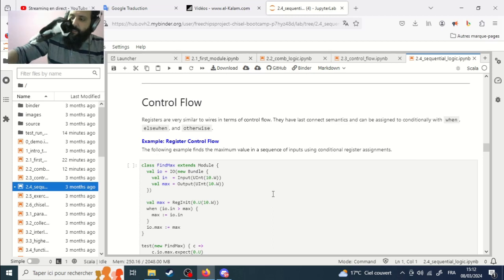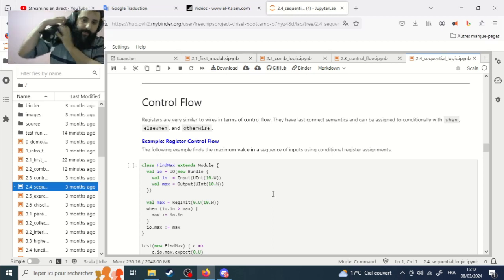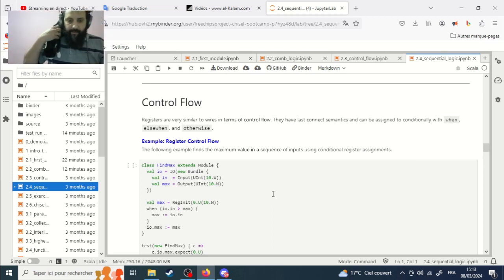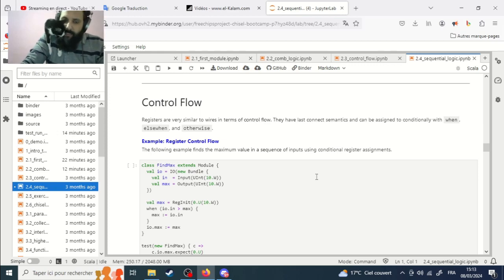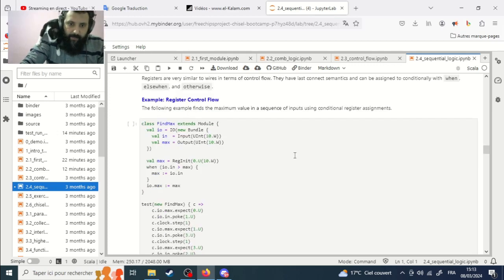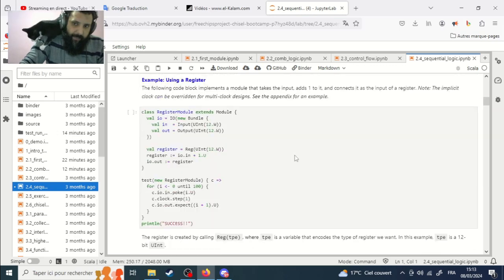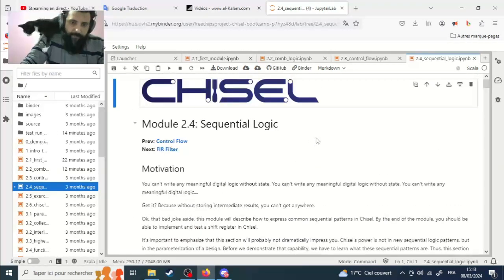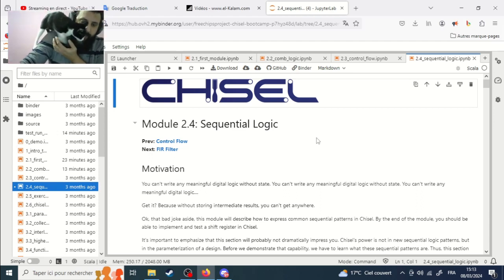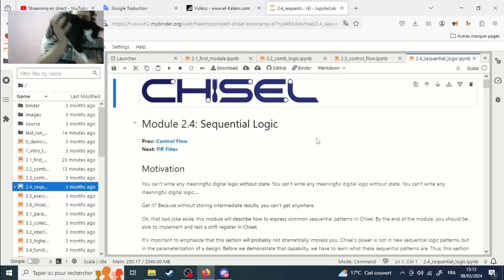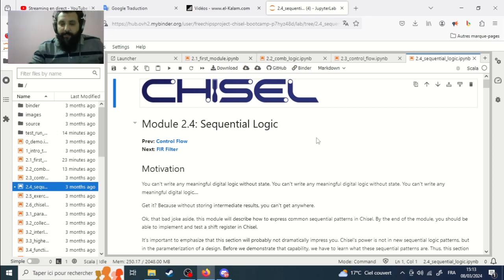Let's start the third session about the project Megatron. Today we will try to see and use some Chisel programming. The first thing is to compile and execute some Chisel code.